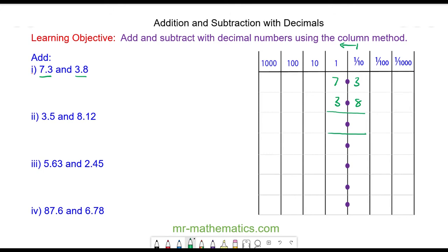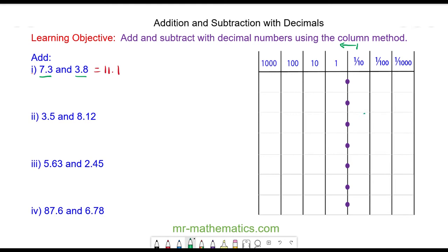3 tenths and 8 tenths is 11 tenths, so we're going to carry the units and keep the tenths. 7 add 3 is 10, add the 1 is 11, so we're going to carry the 10 and add the 1 unit. So we have 11.1. For question 2 we have 3.5, which is 3 units and 5 tenths, and 8.12, which is 8 units.